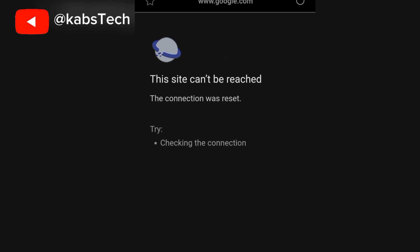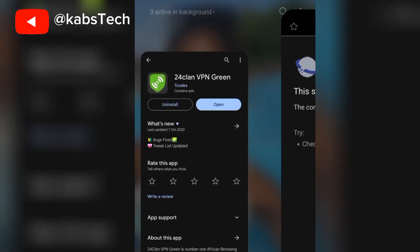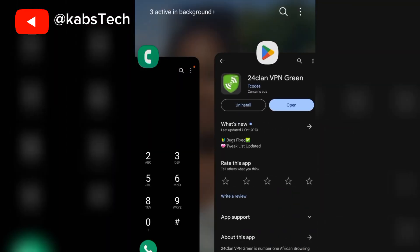So let me go and connect this VPN. You will see if it's working fast. Let's go.